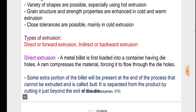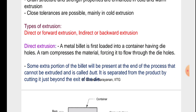Types of extrusion: direct or forward extrusion, and indirect or backward extrusion. In direct extrusion, a metal billet is first loaded into a container having die holes. A ram compresses the material, forcing it to flow through the die holes. Some extra portion of the billet will be present at the end of the process that cannot be extruded, and it is called the butt. It is separated from the product by cutting it just beyond the exit.